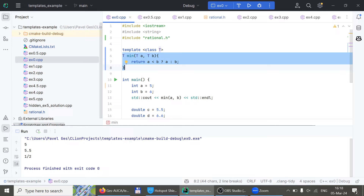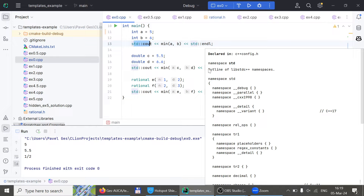That's the great upside. If you go to the STL — standard template library — the standard library of C++ is full of templates just like this. If you look at the STD minimum function implementation, it uses some form of templates as well. That's how you use templates with functions. Any questions?